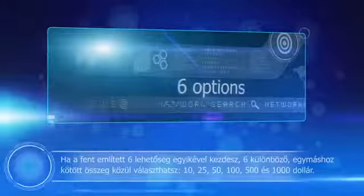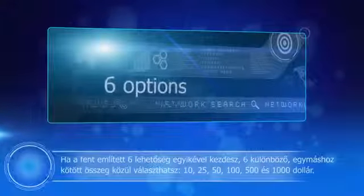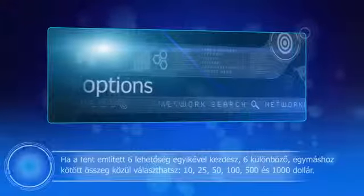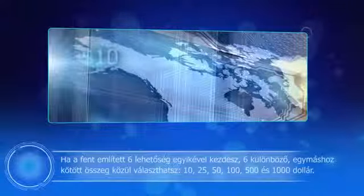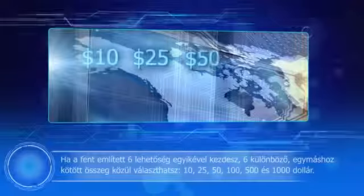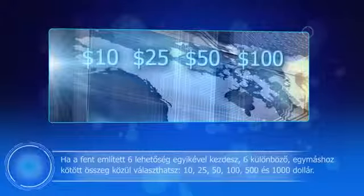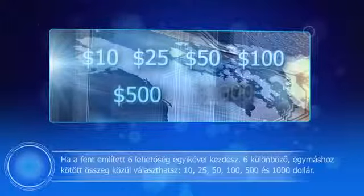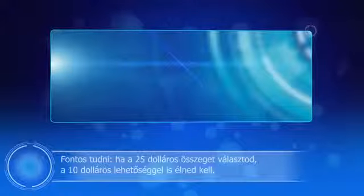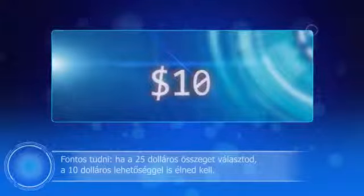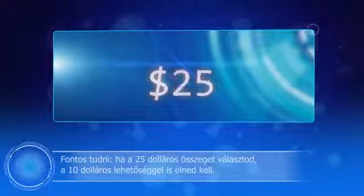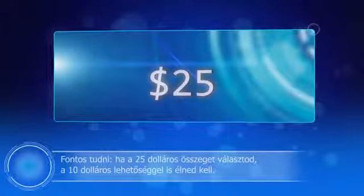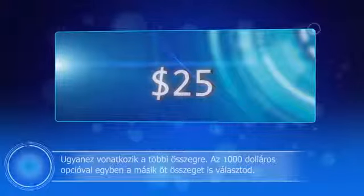If you start with one of the six mentioned options, you can choose from six amounts which are linked to each other: $10, $25, $50, $100, $500, and $1,000. Important to know: you have to start with $10 if you wish to take advantage of the next sum of $25. The same applies to the other amounts.